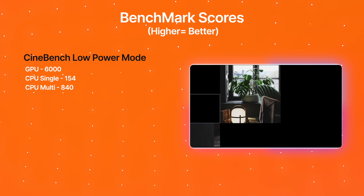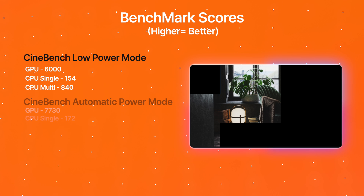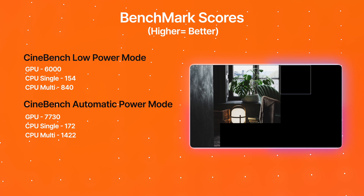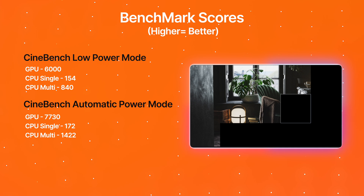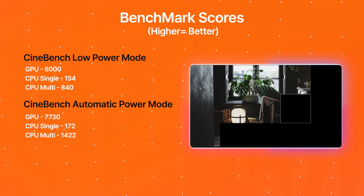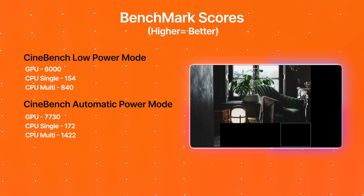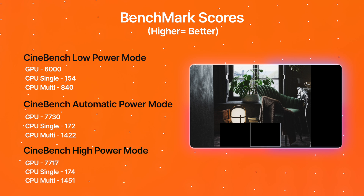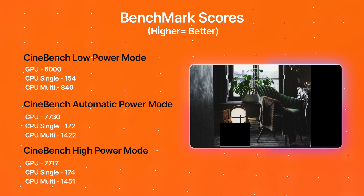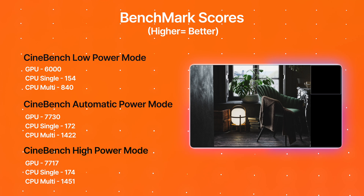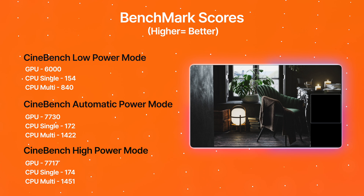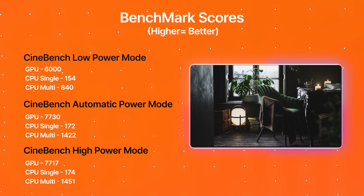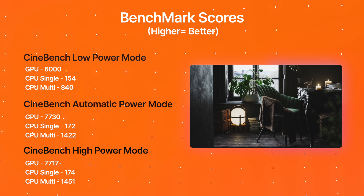In automatic mode, we've got a GPU score of 7,730, a CPU single-core score of 172, and a CPU multi-core score of 1,422. And in high power mode, we've got a GPU score of 7,717, a CPU single-core score of 174, and a CPU multi-core score of 1,451.